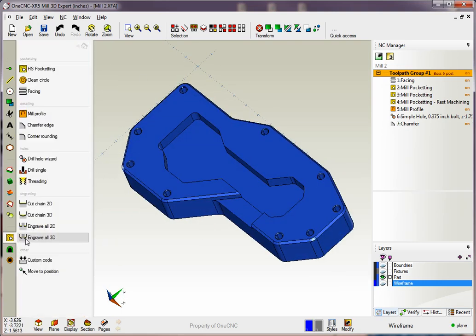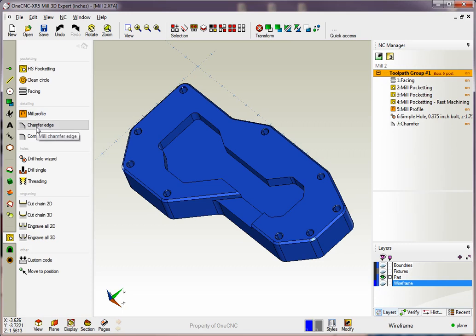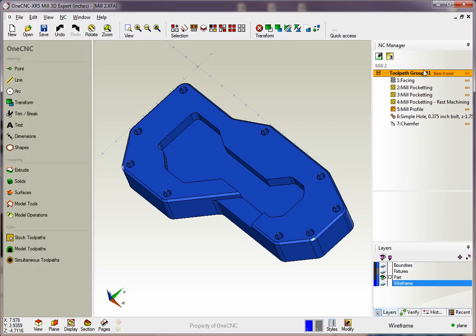Within the 2.5 axis machining we have things like pocketing, facing, profiling, chamfering, corner round, drilling, thread milling, slot milling, and engraving.